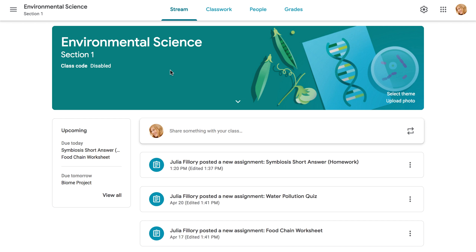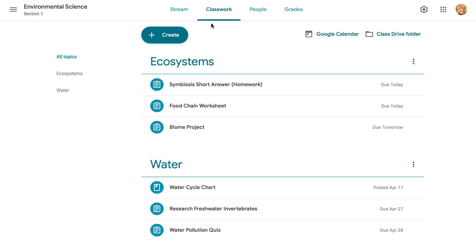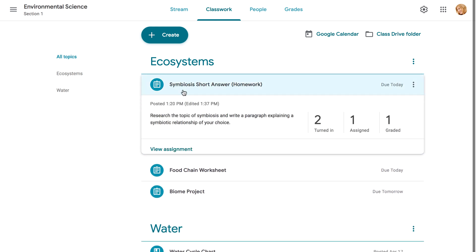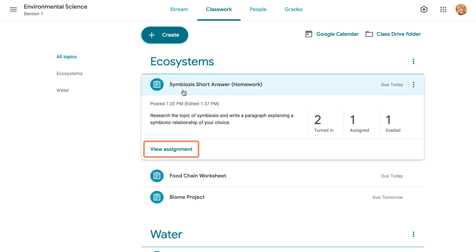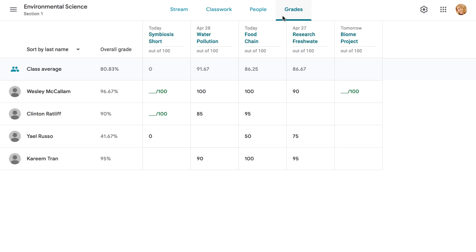There are two ways to grade assignments. You can go to the Classwork tab, select the assignment you want, then click View Assignment in the bottom left corner. Or, you can go up to the Grades tab, and then open the assignment from there.